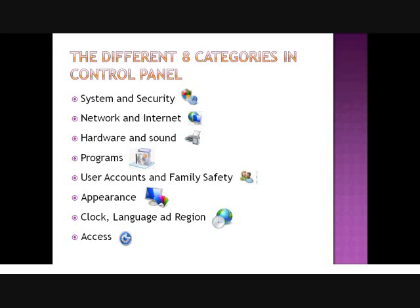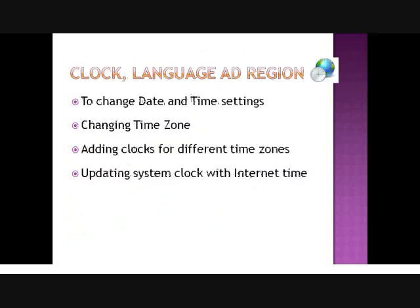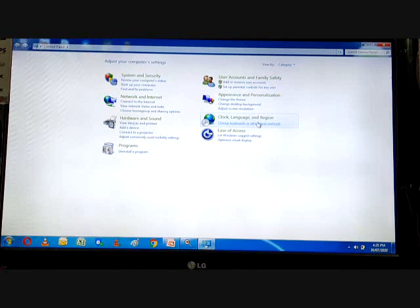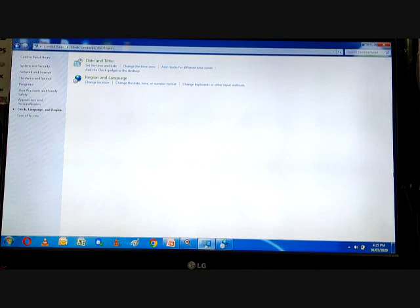Now we will see how to change the date and time settings, how to change the time zone, how to add clocks for different time zones, and how to update the system clock with internet time. For changing the date and time, follow the steps: first go to Clock, Language and Region, then click on Date and Time to open the Date and Time dialog box.